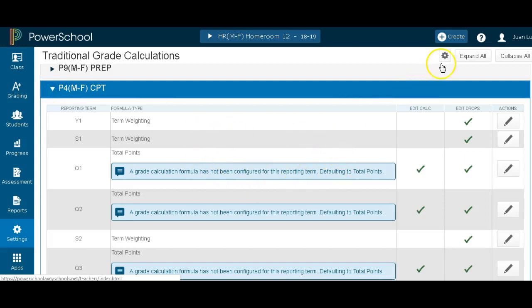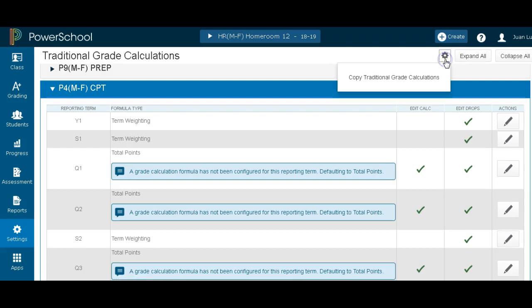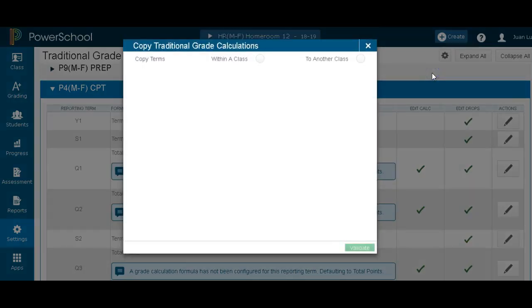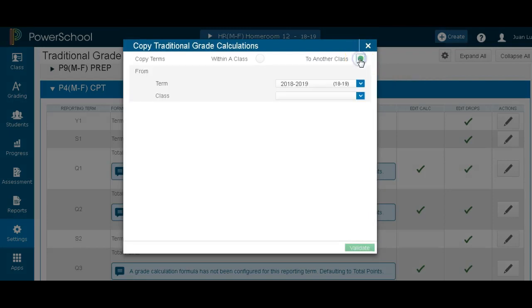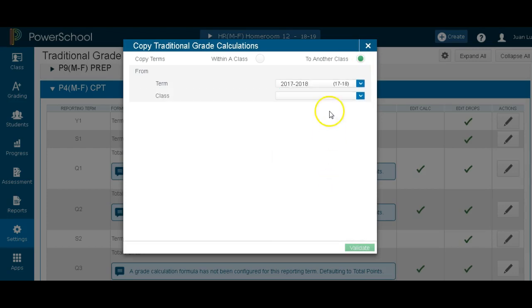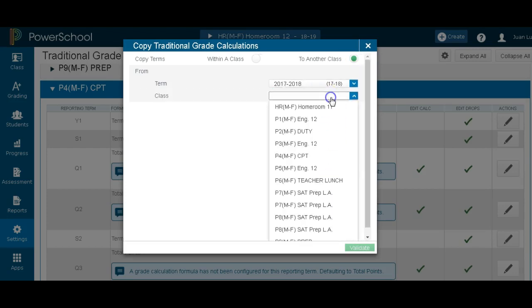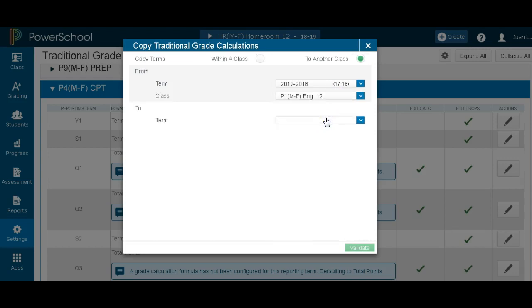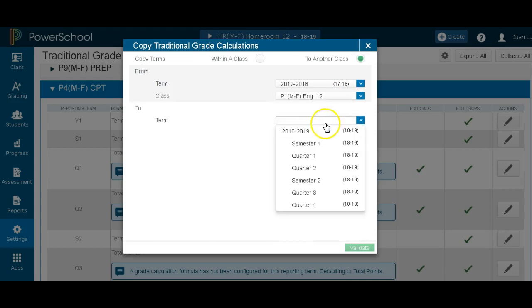I'm going to come up to the gear once again. Copy traditional grades to another class. Copy term to another class. I'm going to pick the year. I'm copying from last year. So I'm going to pick 2017-2018. I'm going to pick the class that I want. I want it to be my first period because they all have the same category weights. Then I choose the term I want it.